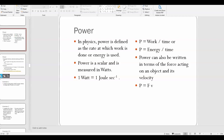In this video we are going to start talking about power and efficiency. The last couple of videos we've been talking about the concept of work, and then we talked about kinetic energy and the work-energy theorem. Before we get to our next big conceptual thing in this unit, we're just going to quickly talk about power and efficiency.